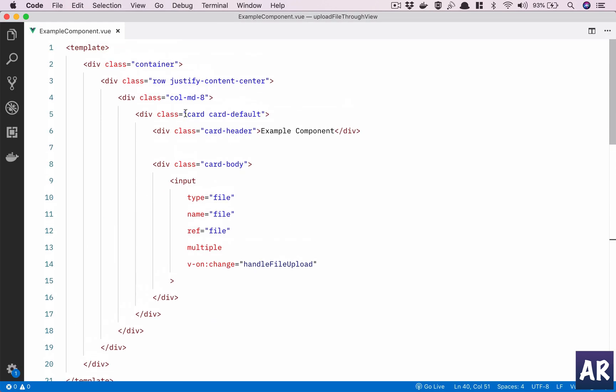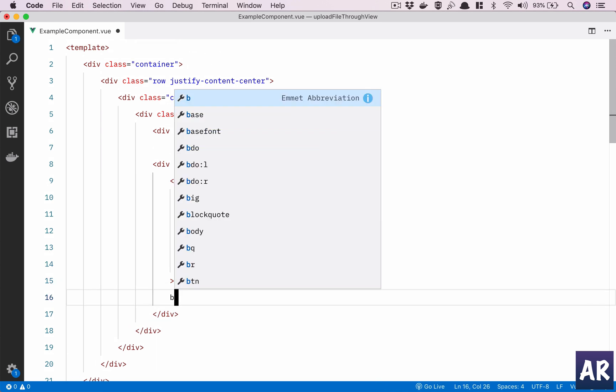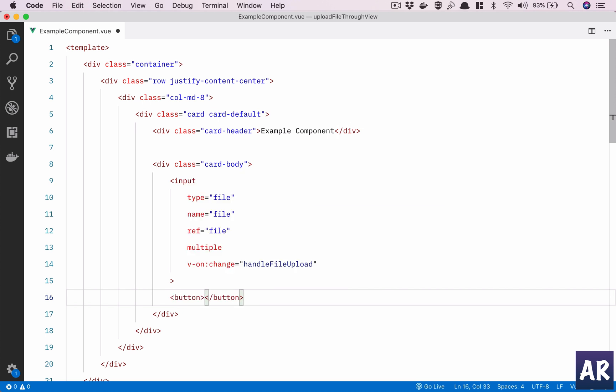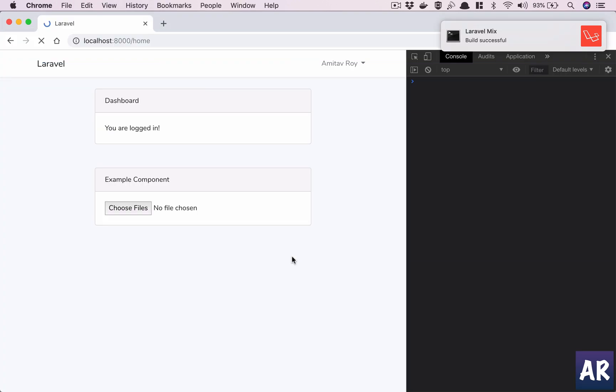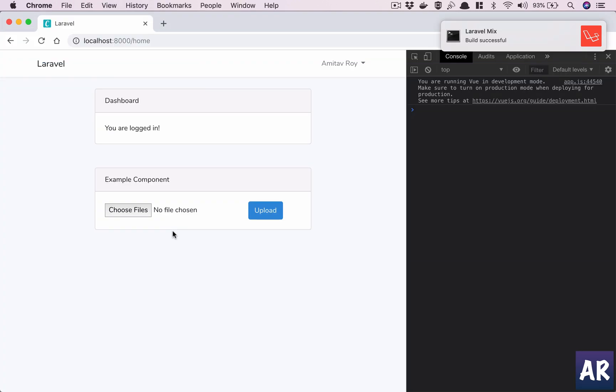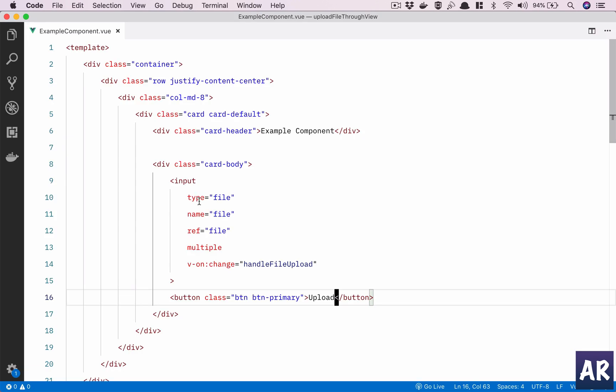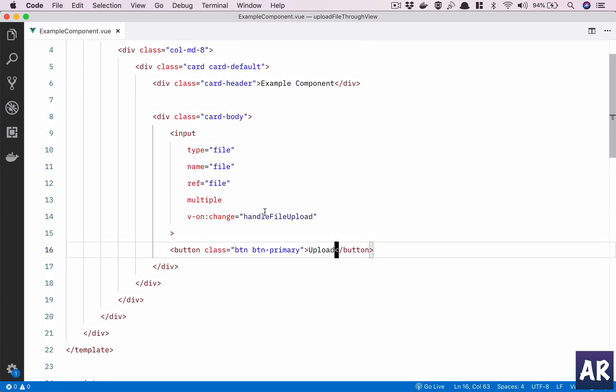How about a button which is somewhat like this? What I would want is when the user clicks on this, I should be able to upload the file instead of this. So let's get started and see what we can do.